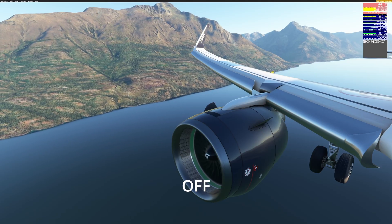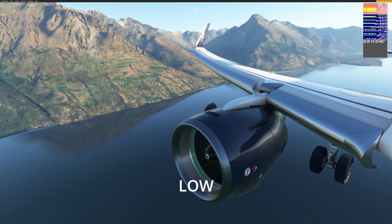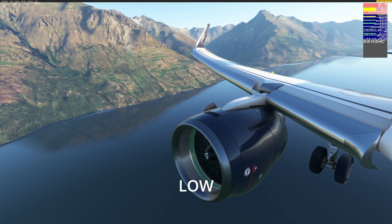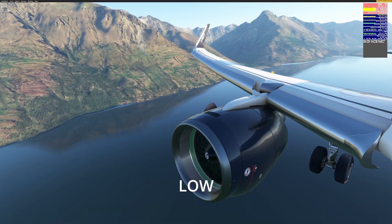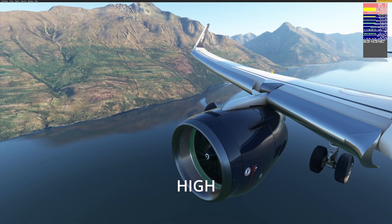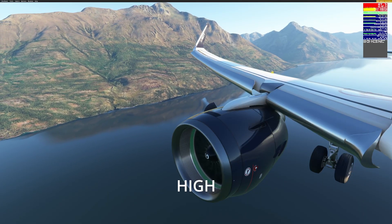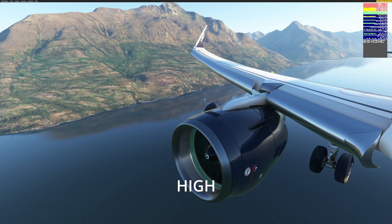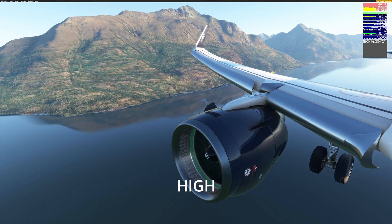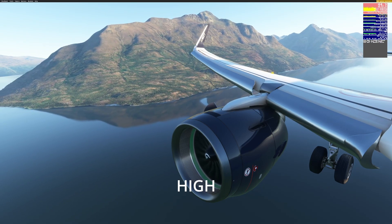This one surprised me — Ray Marched Reflections, which is basically ray tracing. Usually I don't like ray tracing in games; I find the performance hit too great and it looks different rather than better. However, in flight sim they make a huge difference — the water reflections are a night and day improvement. Since I'm CPU-limited anyway, whether I have them on or off doesn't seem to impact performance, so I'm just going to go High. Keep in mind, if you're on a more modest GPU, ray tracing might be a step too far.